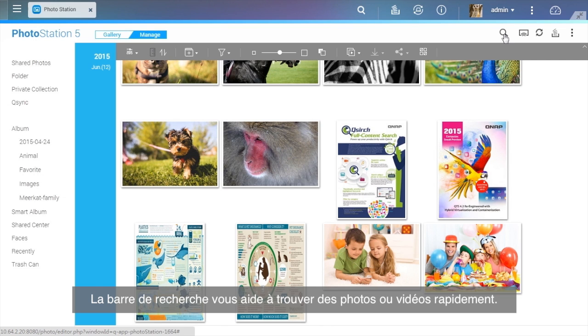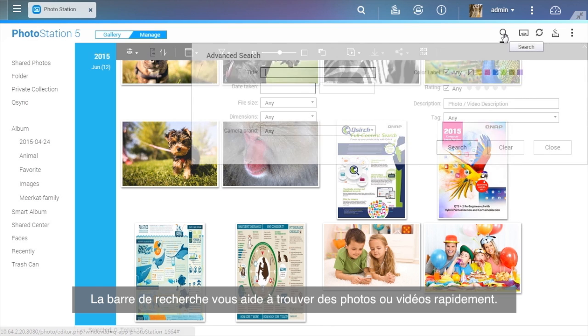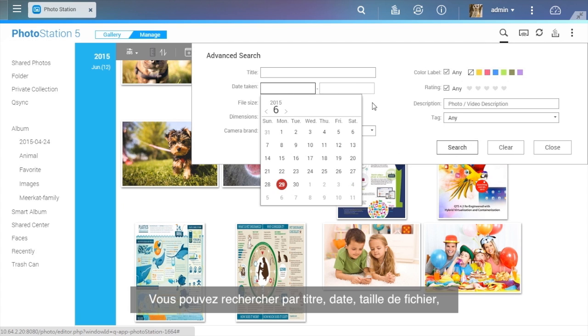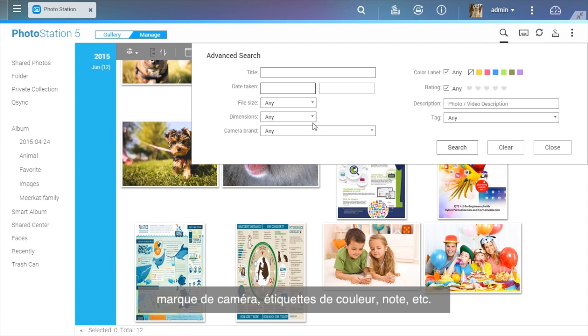The search bar helps you find specific photos or videos quickly. You can search by title, the date taken, file size, camera brand, color labels, rating, and more.